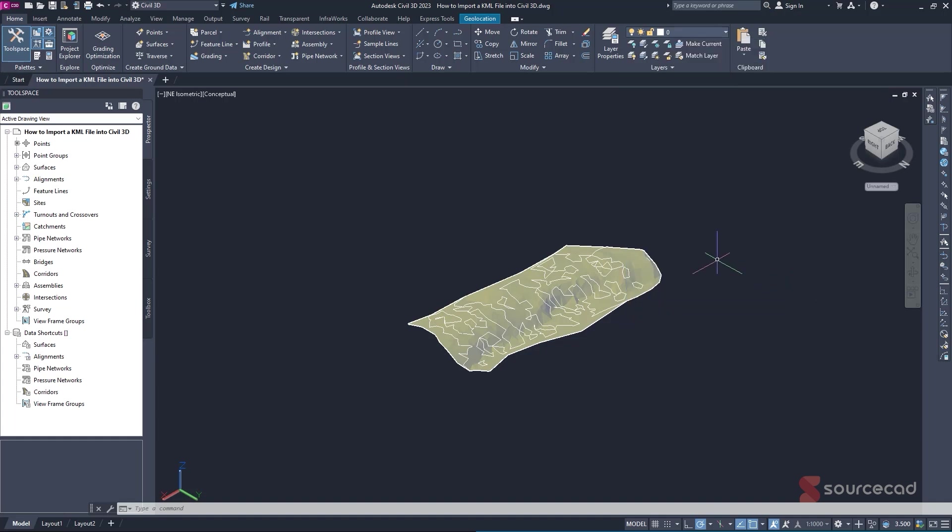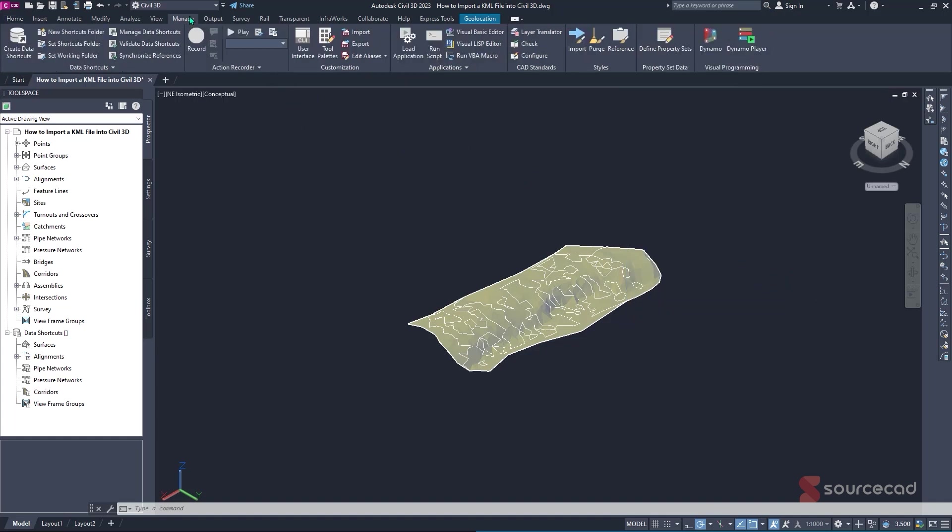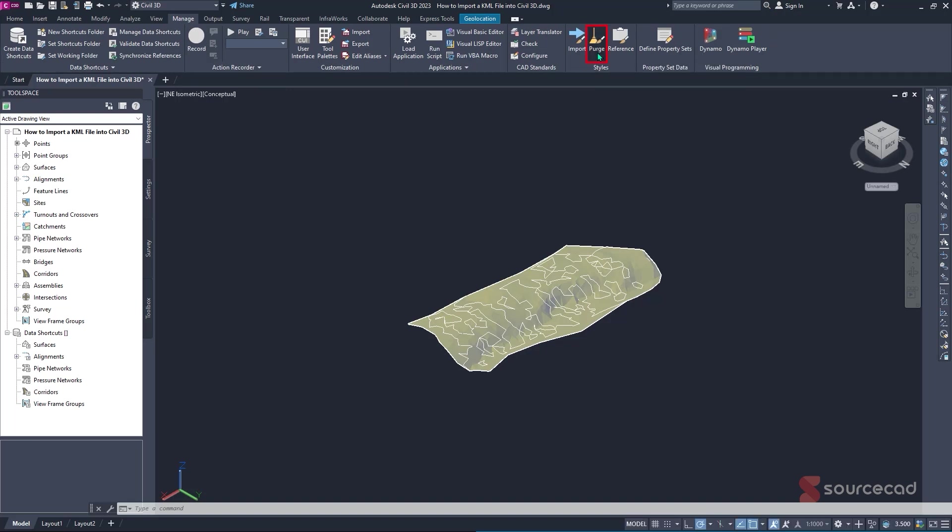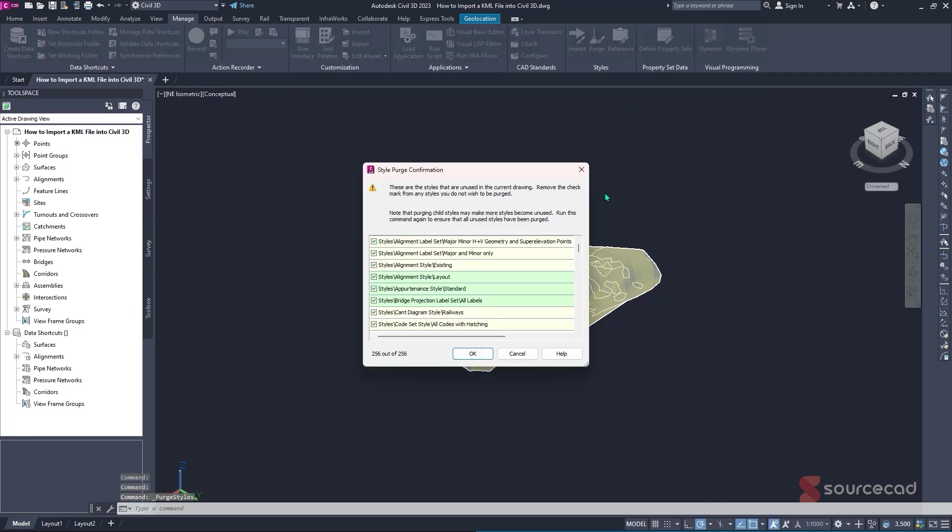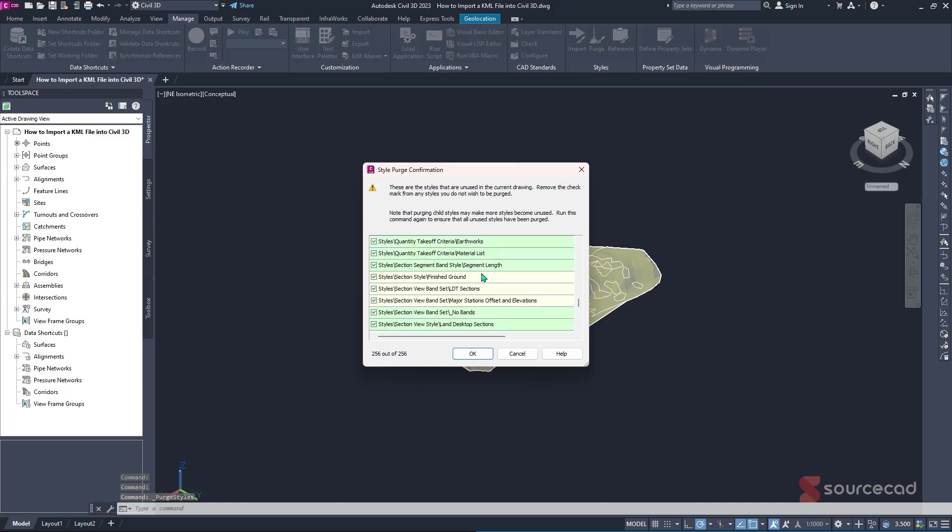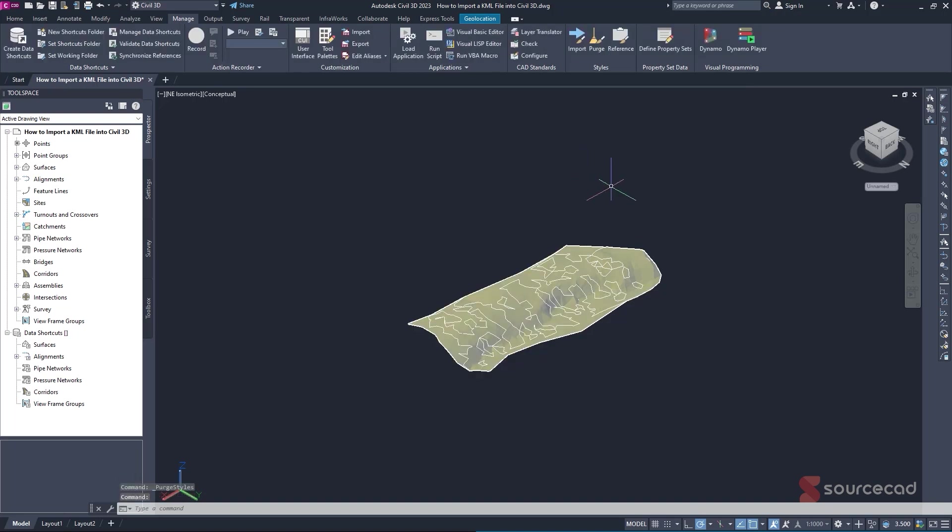Alternatively, you can also use the purge command, which you'll find under manage and under the style command. And all you have to do is to click on this purge option. And you can be able to purge all items that you don't need. This will simply make your drawing a bit lighter, and it will be easier for you to open it in AutoCAD.